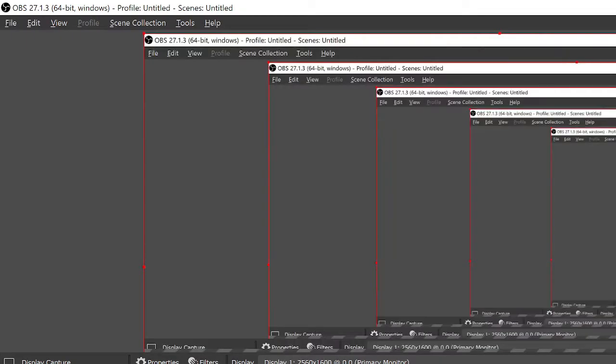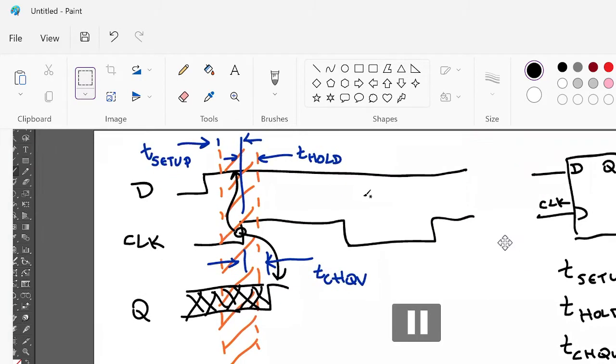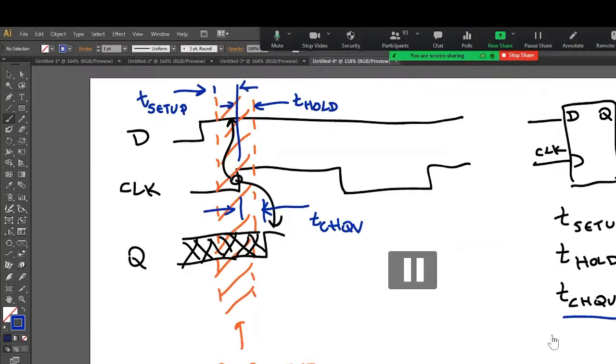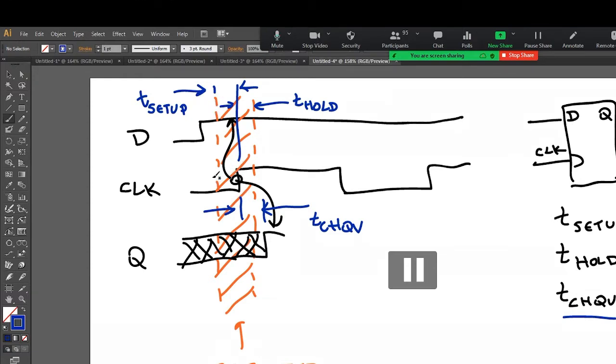So if T_setup equals, since you guys are the pico generation, I'll say 100 picoseconds. Let's say T_setup is 100 pico. So that means that T_setup, this edge here, the front edge of the restricted region, happens 100 picoseconds before the clock edge.